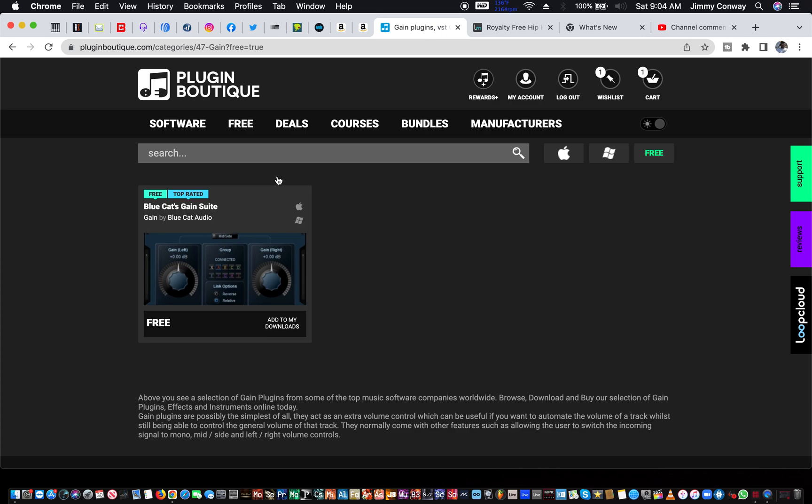So, just click the first link, and that'll be to all Plugins Boutique's free stuff. And you can go here. That's my affiliate link, just to let you know. And I hope this was helpful. This is your man, Jimmy Conway. Free VSTs, free effects, free instruments for your MPC. And I'm out.